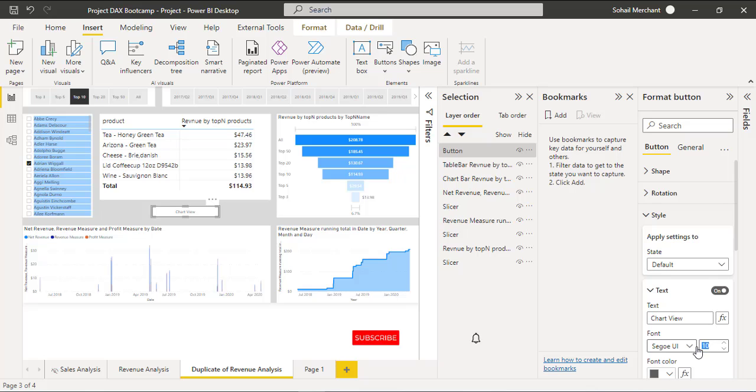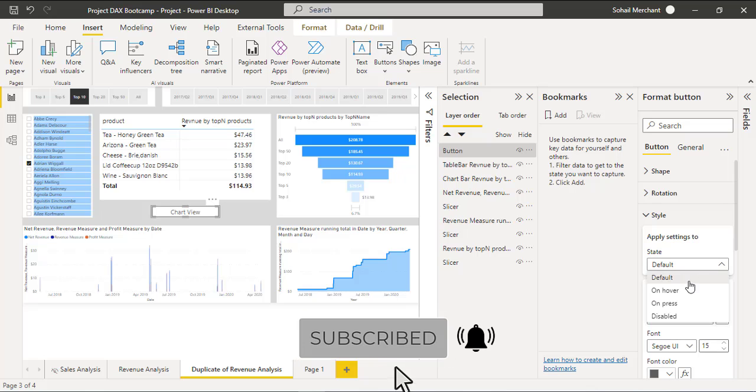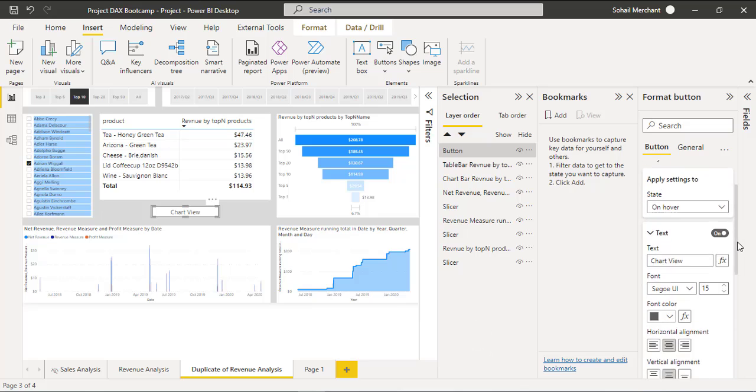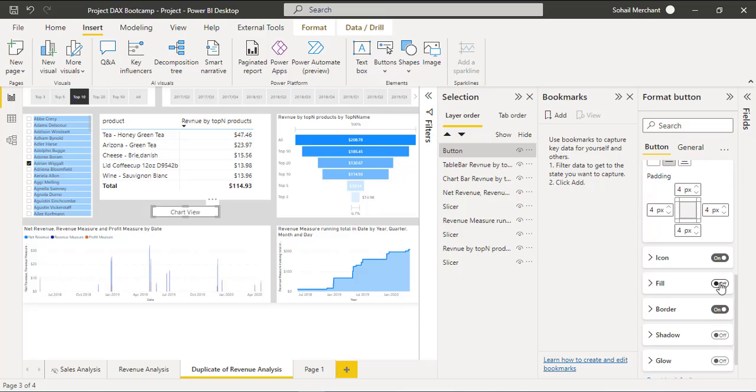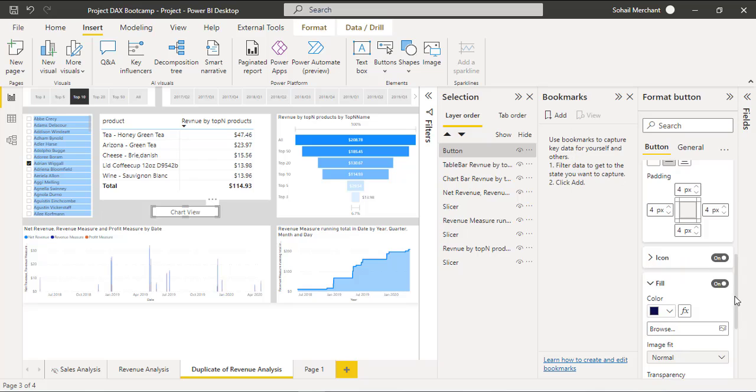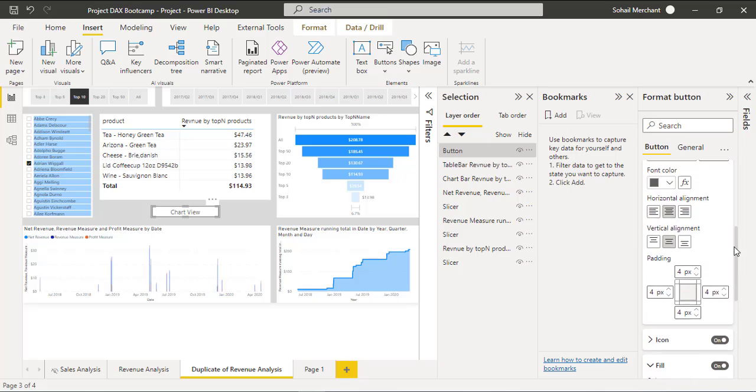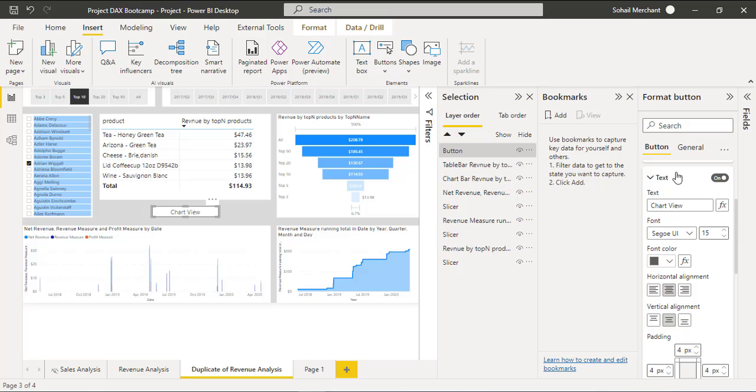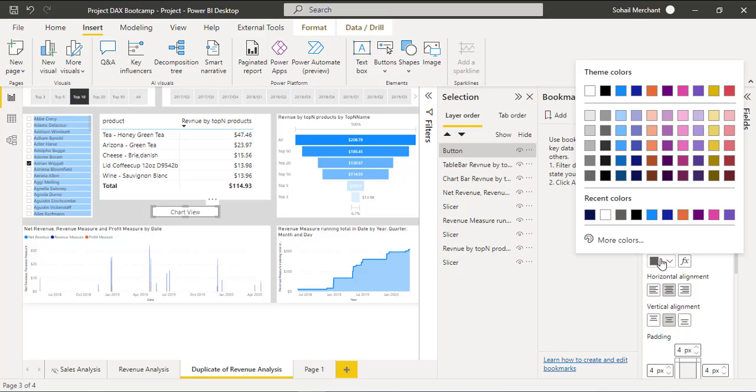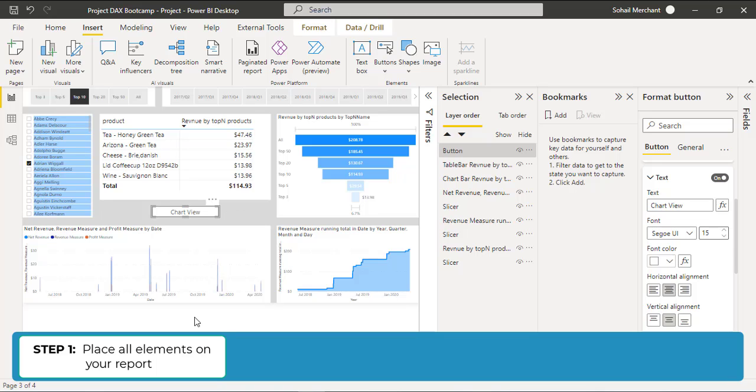Change the font size to 15. Now change default state to hover, scroll down, and enable this Fill. Change the color to Dark Blue and Transparency to 0, and from the Text, change the font color to white. Now the default view of the button looks like this, but when I hover my mouse on it, it looks like this.